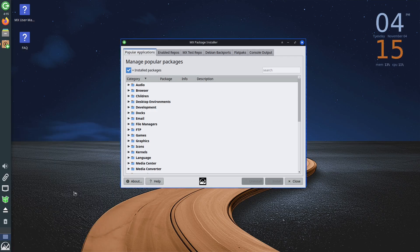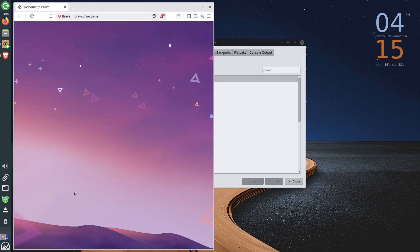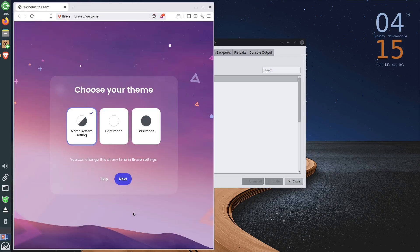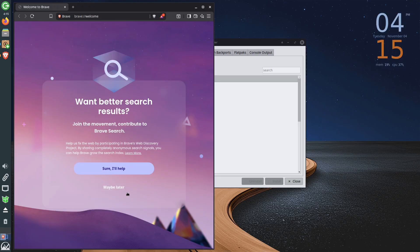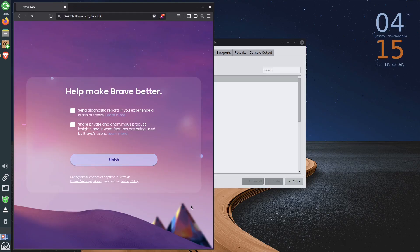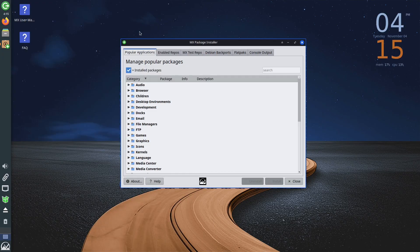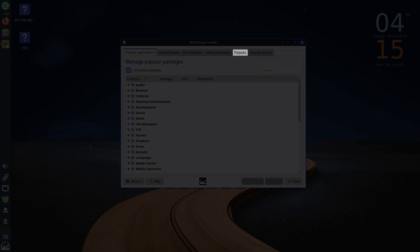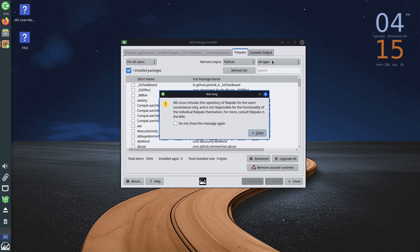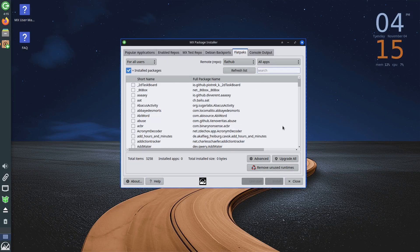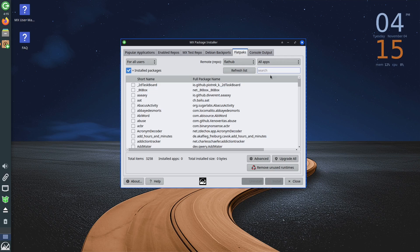Also, in MX Linux you can install Flatpak applications. This option is enabled by default. To install these applications, click on the segment that says Flatpaks. After which you will get a list of all available applications. If you are looking for a specific application, you can find it by typing its name in the search segment.